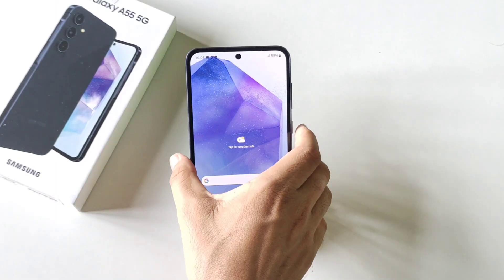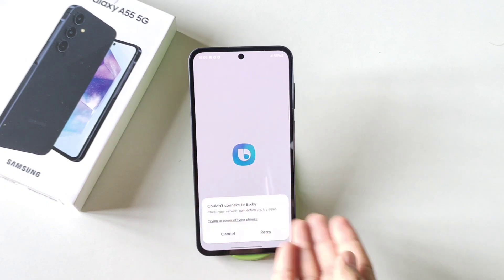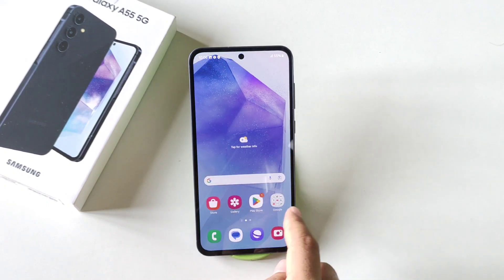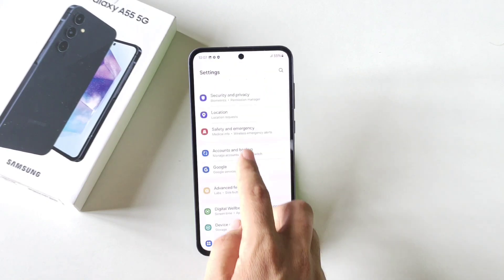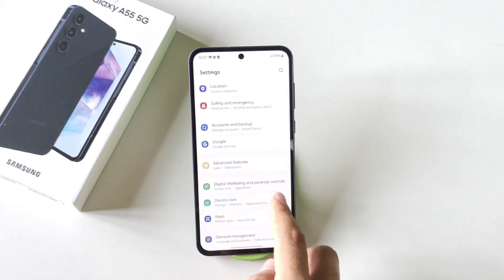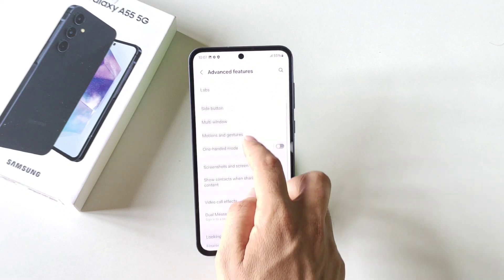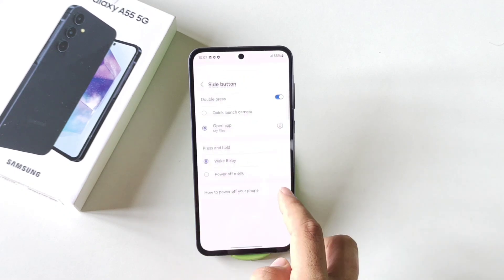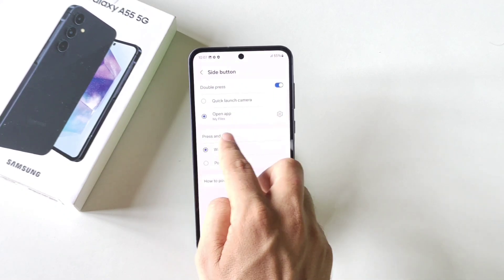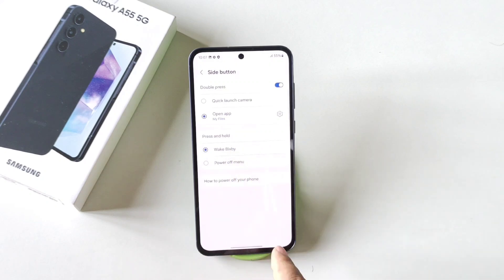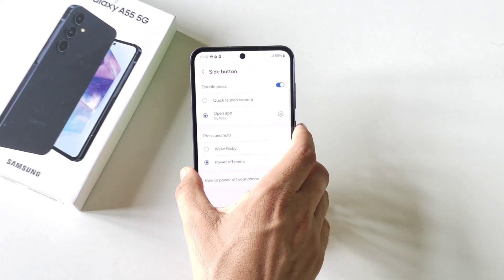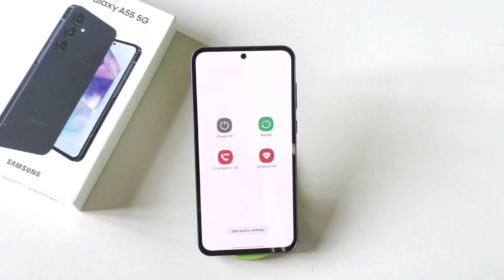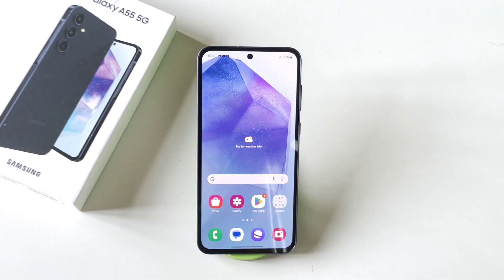If you long press your power button, it will open the Samsung Bixby app instead of your power menu. If you want to set the power menu here, simply open your settings, scroll down and then click on advanced features. There you will see the option of side button. Click on this and there you will see the option of press and hold. By default it is selected to wake Bixby. Select power off menu. Now whenever you long press your power button, it will open your power menu.